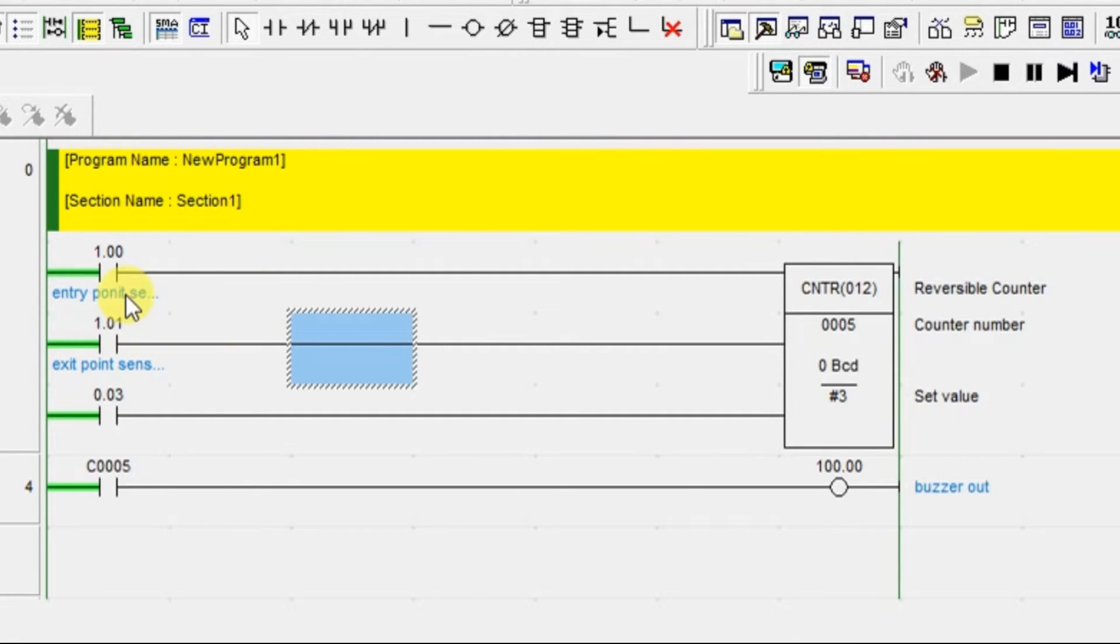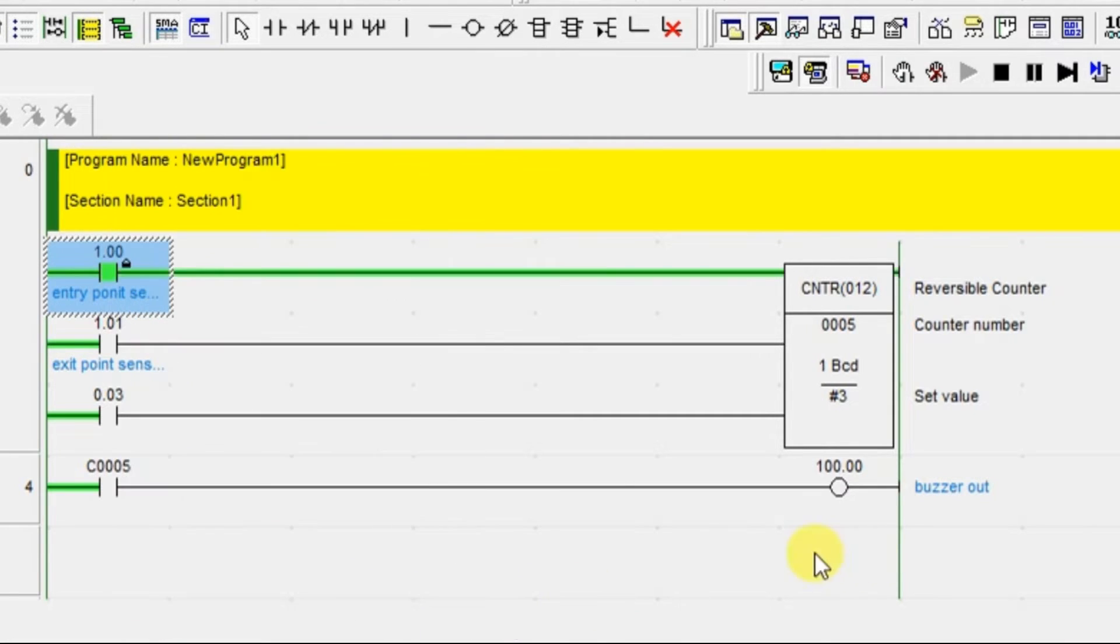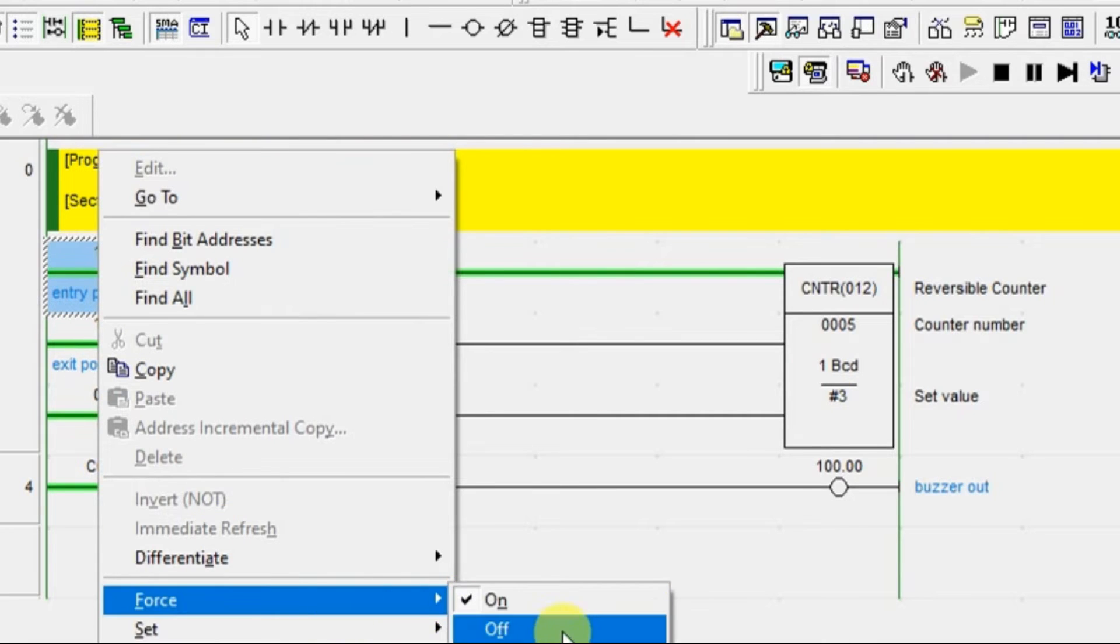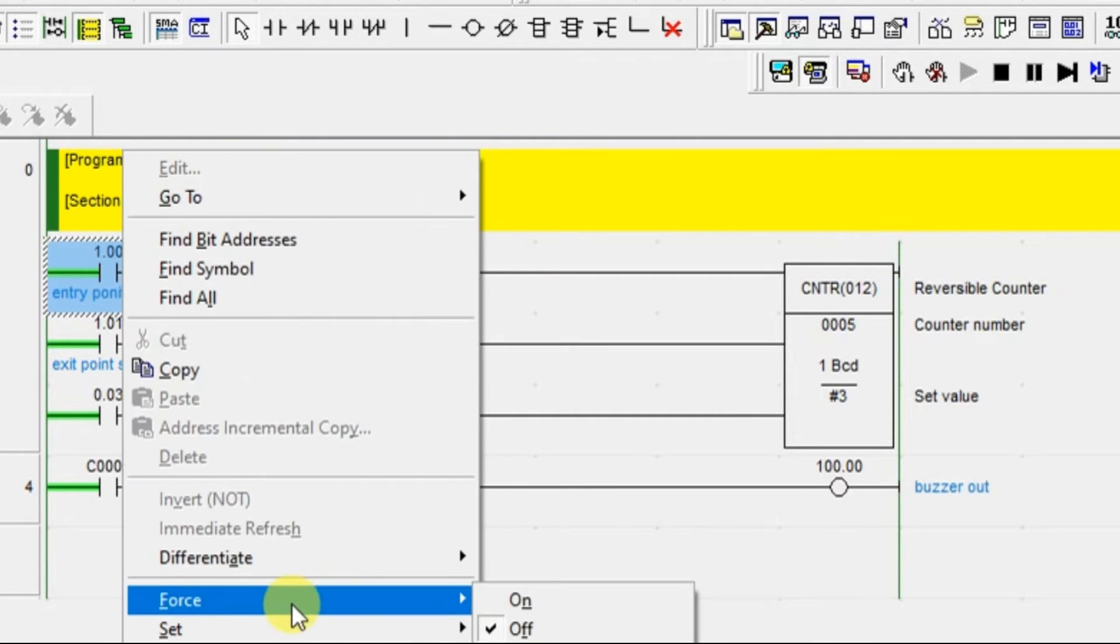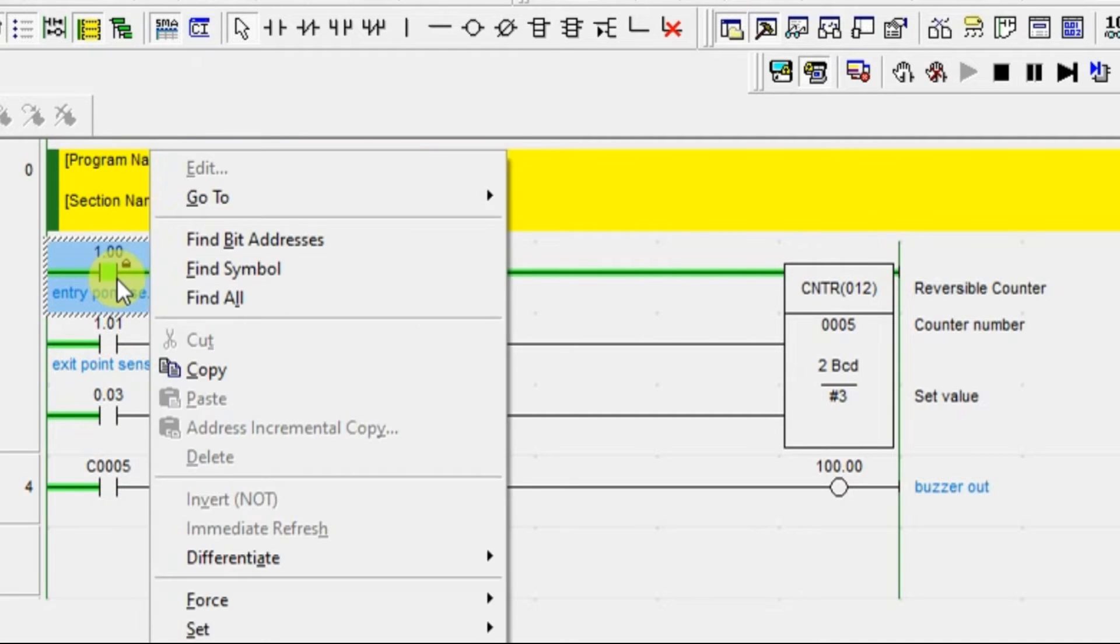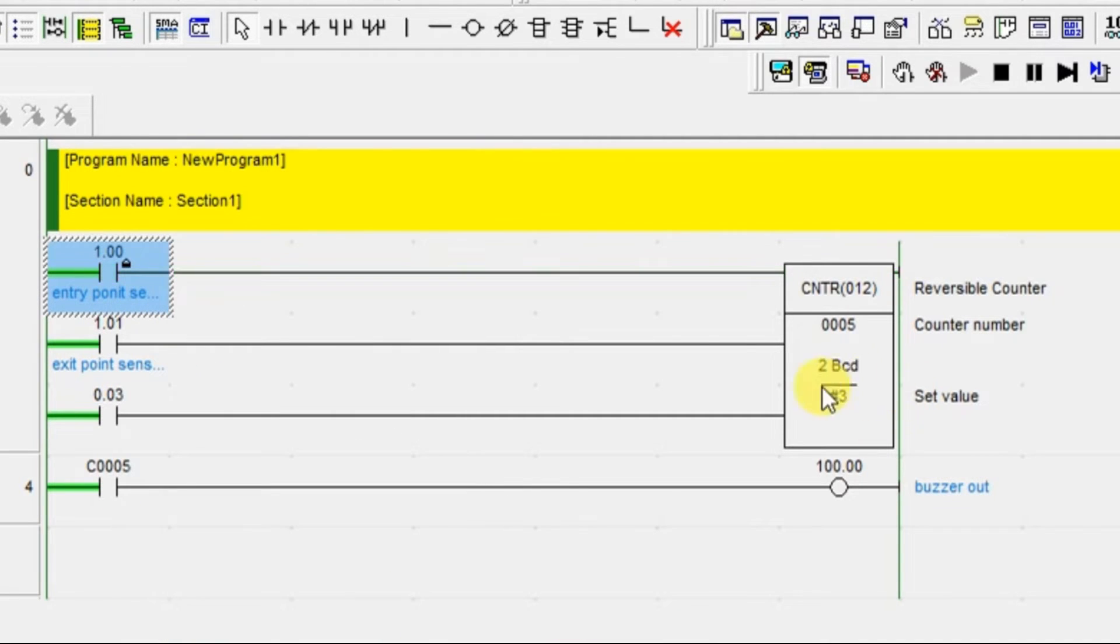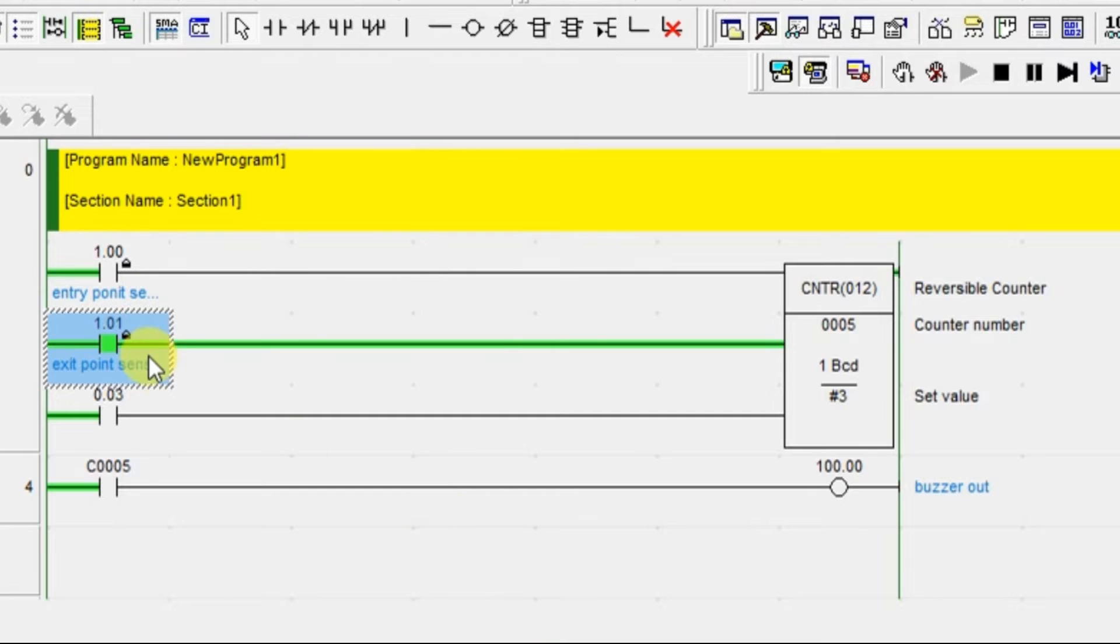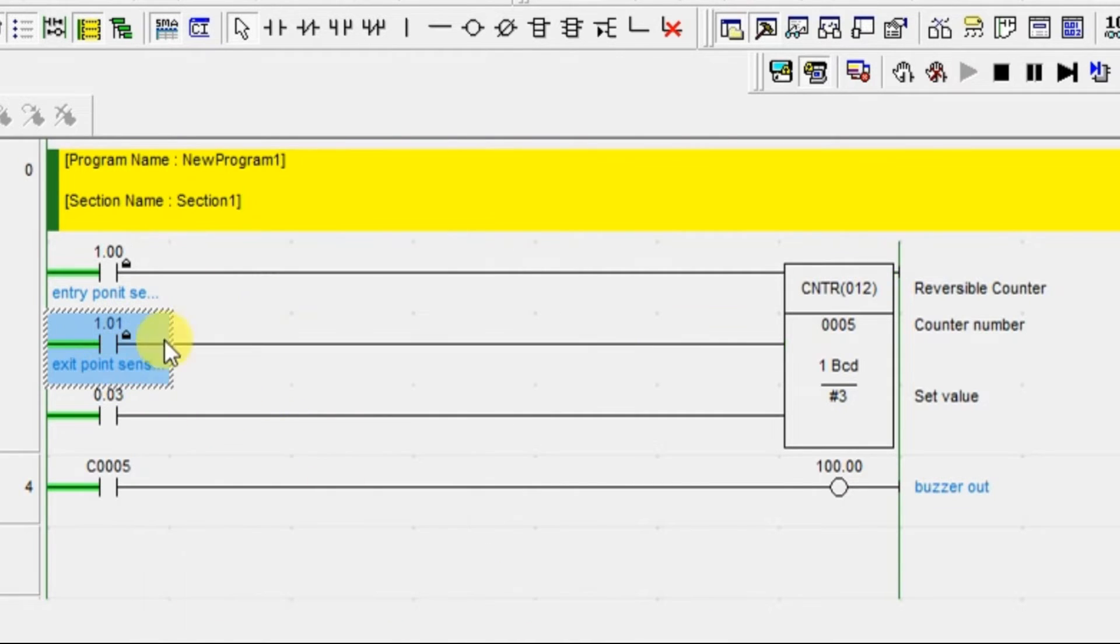Imagine there is no car inside the parking slot. Now, one car is entering. Let us see this value is the number of car present inside. Now one more car is entering. The total number of car inside the parking slot is 2. After some time, one car is exiting, going outside. This sensor is giving pulse to the counter. The value becomes 1. The total number of car present inside is 1 now.